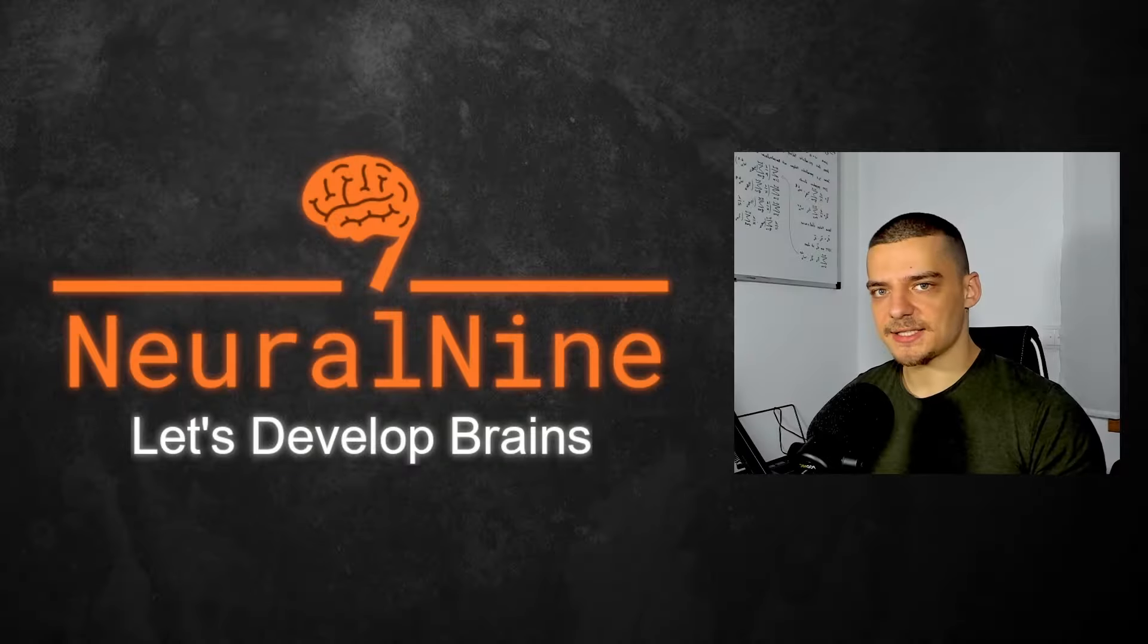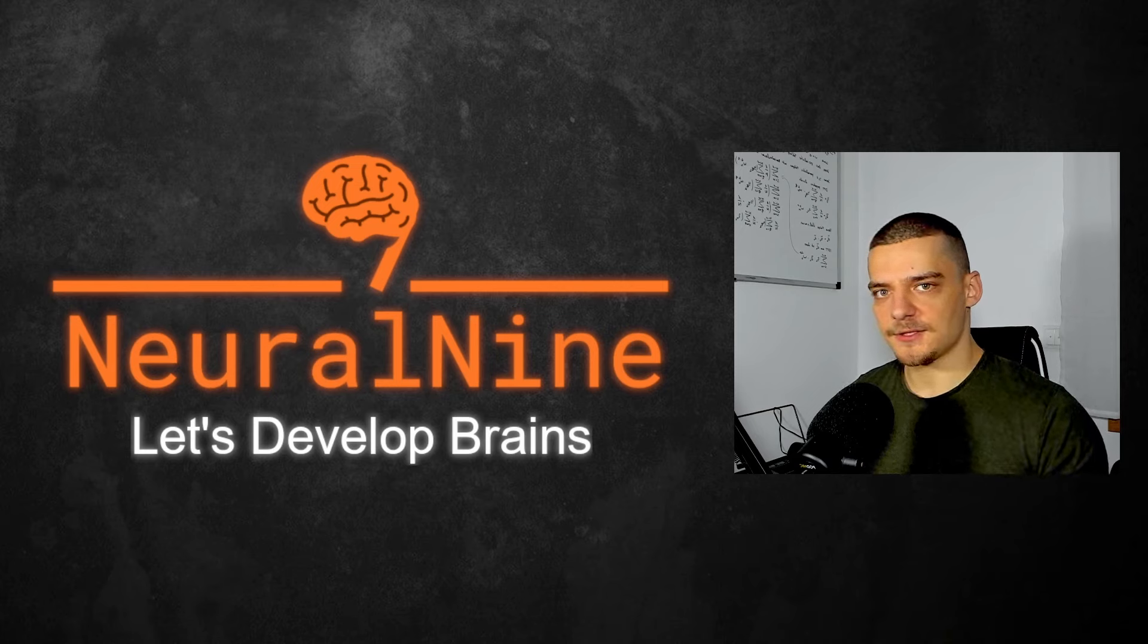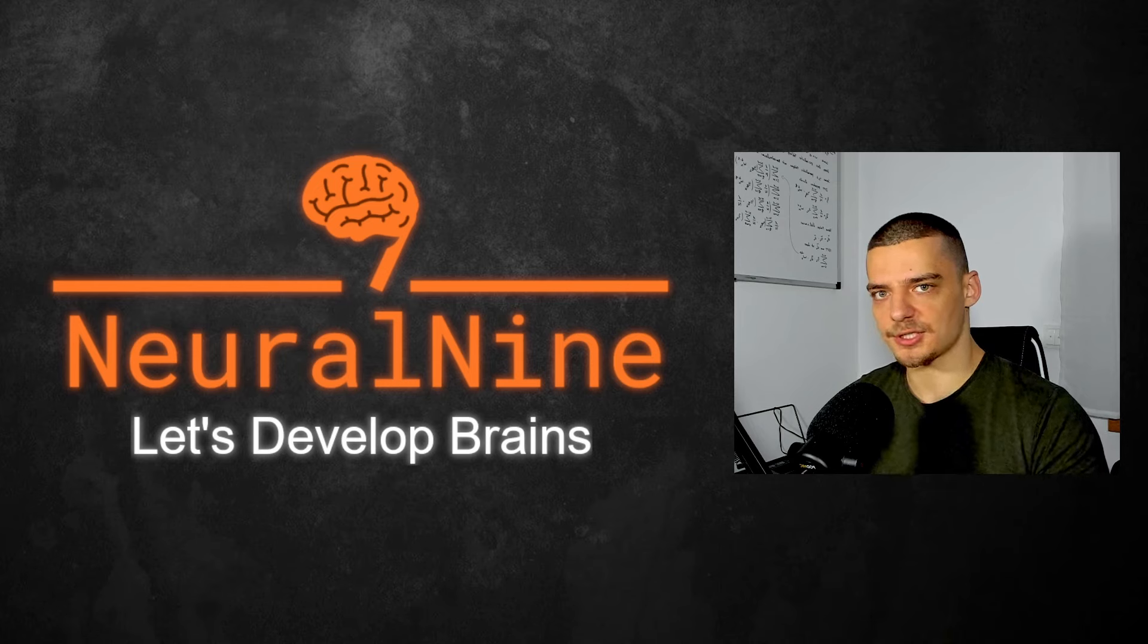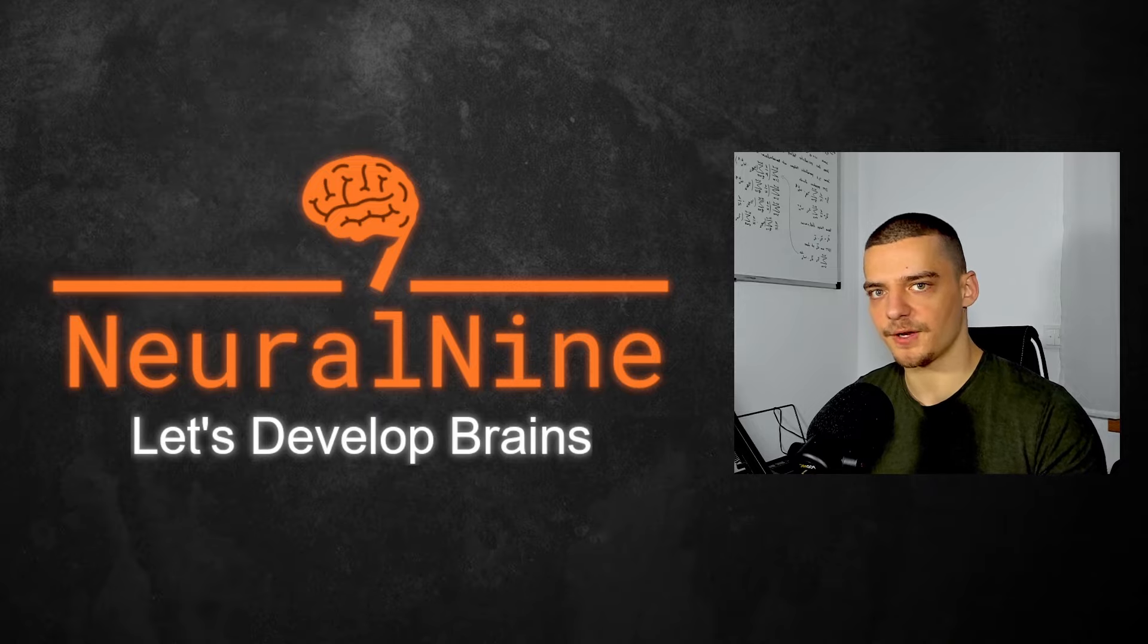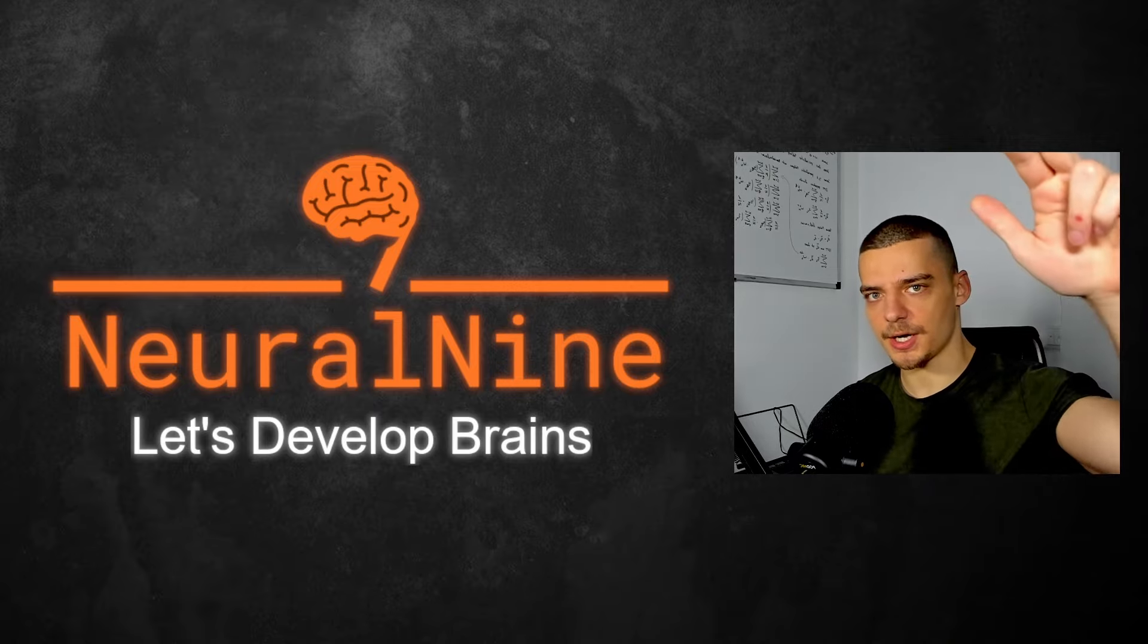So that's it for today's video. I hope you enjoyed it and hope you learned something. If so, let me know by hitting a like button and leaving a comment in the comment section down below. And of course, don't forget to subscribe to this channel and hit the notification bell to not miss a single future video for free. Other than that, thank you much for watching. See you in the next video and bye.